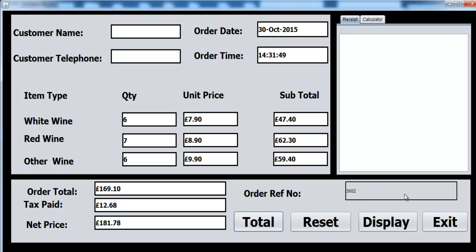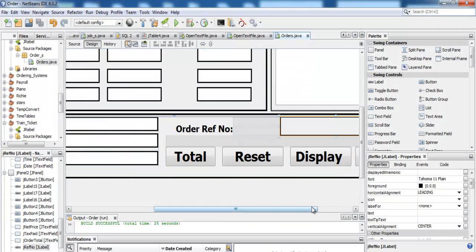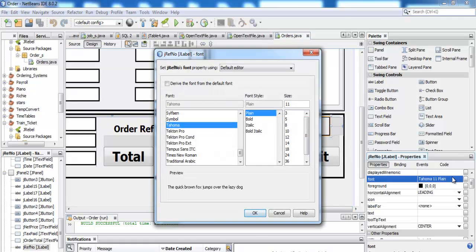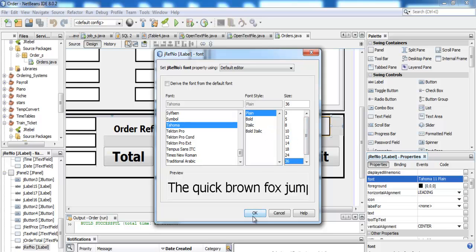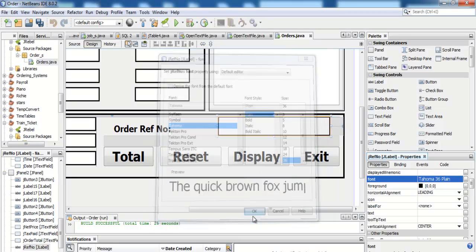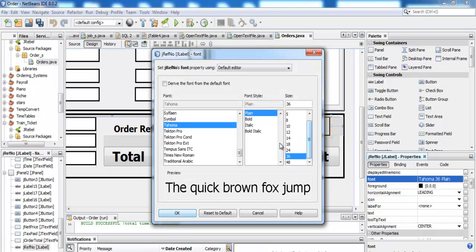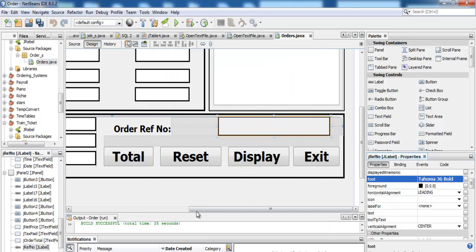Change the back color to white as well. Select that font size and make it 36. Let's make it plain — actually, let's change it to bold, why not.